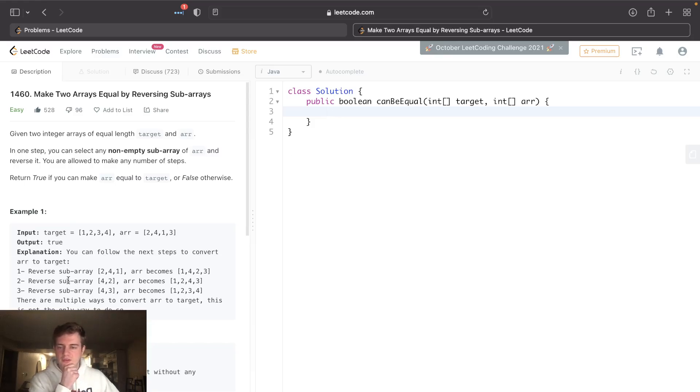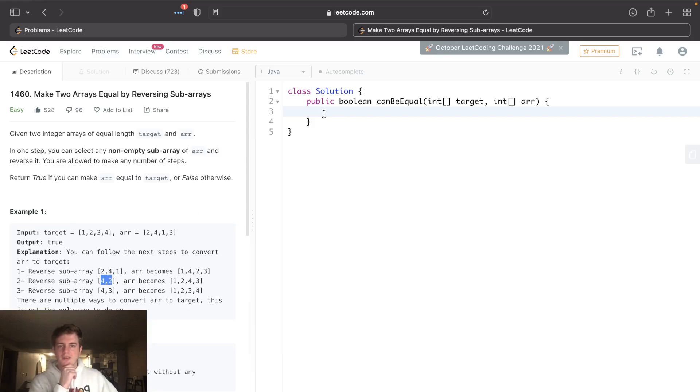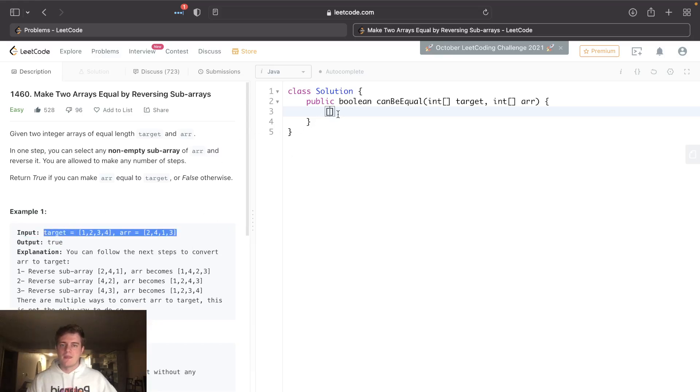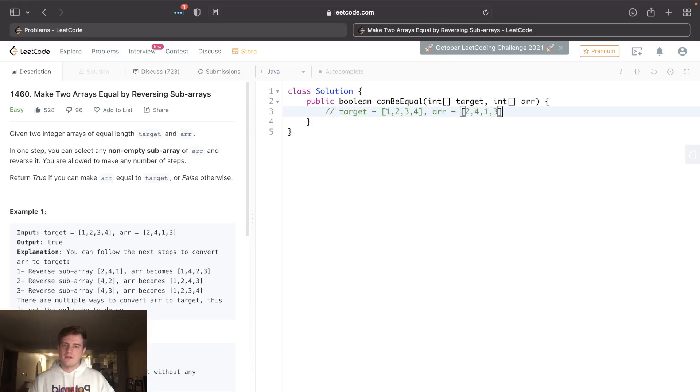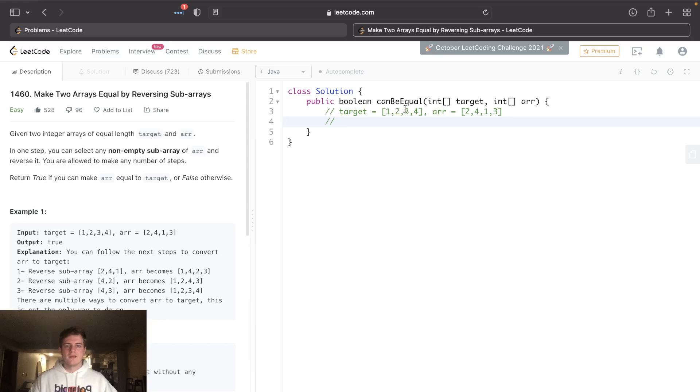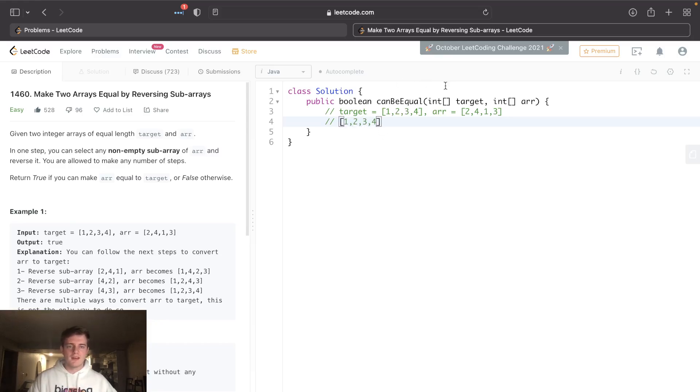The proof of this is we can actually reverse subarrays of size 2 and just keep doing that. So really, if you have these two arrays here, as long as they have the same integer frequencies, you could just keep reversing all day long. You can easily get this to that. So this 1, 2, this 1, 2, 3, 4 - if we want to get it to this array, you could just like...